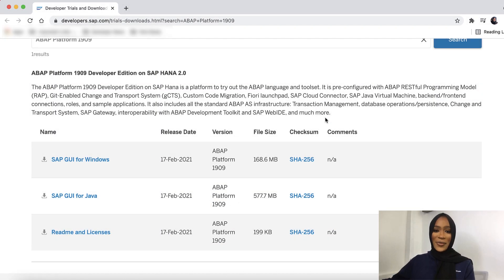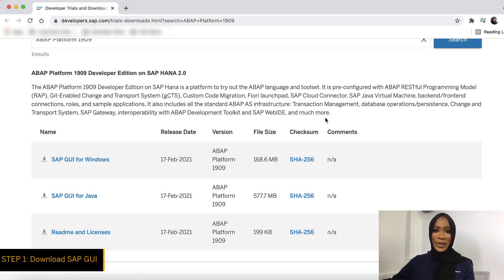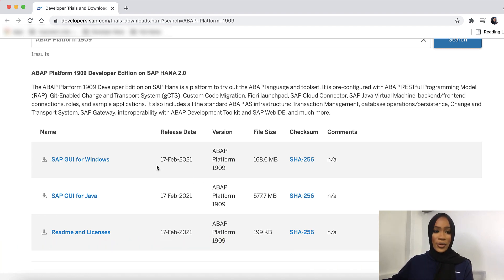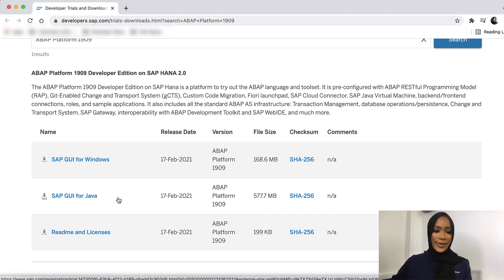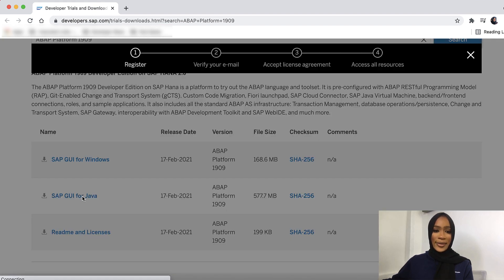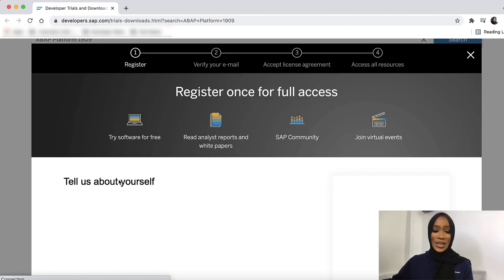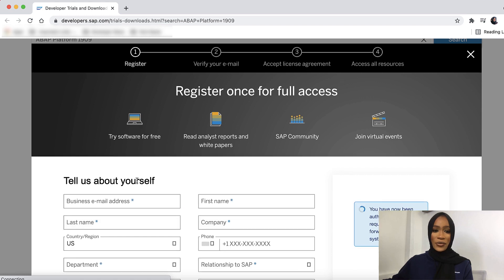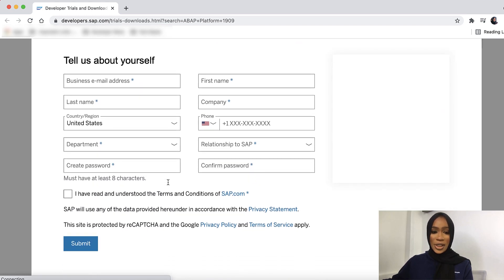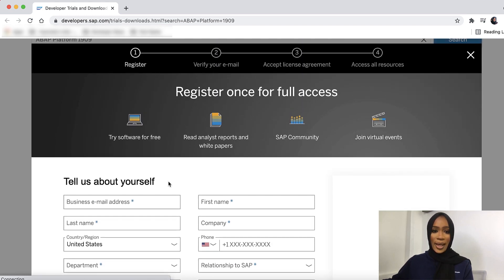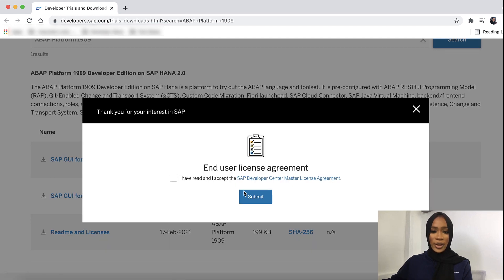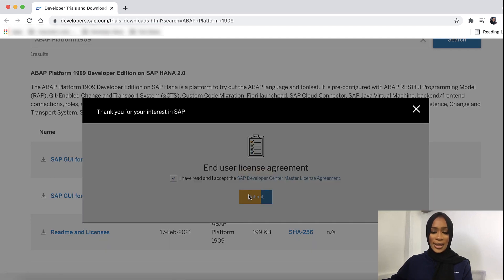The first thing we're doing is getting all of our prereqs out of the way. You'll first install SAP GUI for Windows if you're a Windows user or SAP GUI for Java. I'm going to be clicking on the SAP GUI for Java because I am a Mac user. You click on the link and it'll ask you to register for full access. You'll put in your registration and this will allow you to get all of the license that you need for this application.